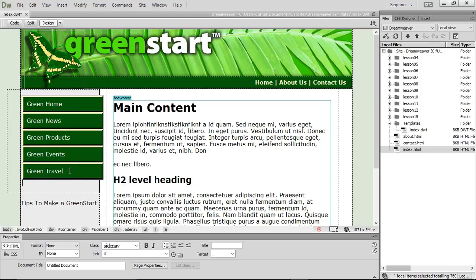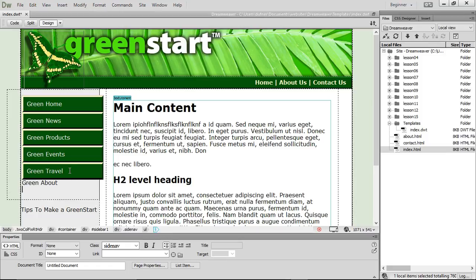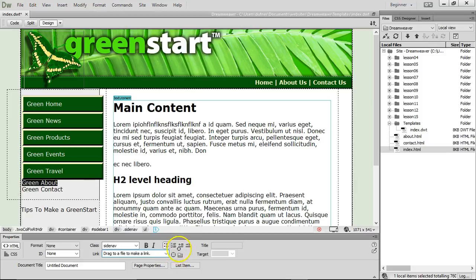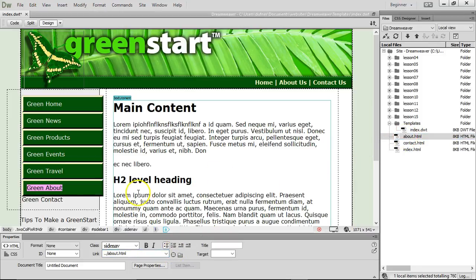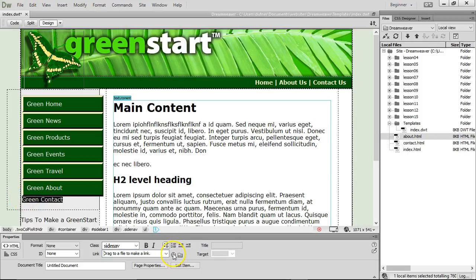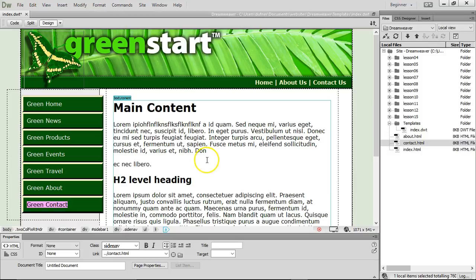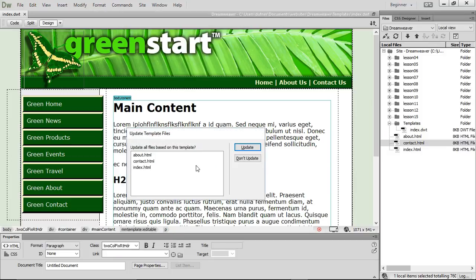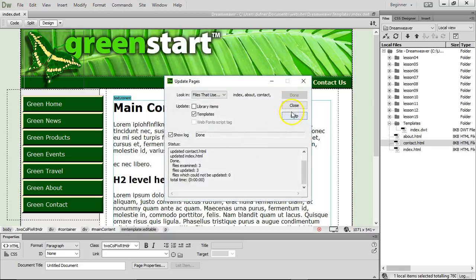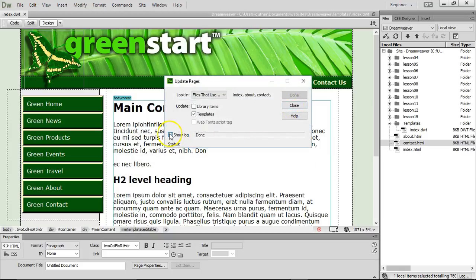Press enter and write green about. Press enter again and write green contact. Highlight green about, and click on the point to file, and click on about. Do the same thing with green contact. Highlight green contact, and drag on the pointer over to contact. Ba-bam! And then do a command or a control S to save. Update all files. Yes, update them all.